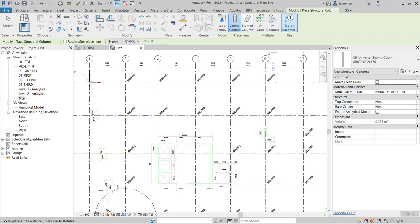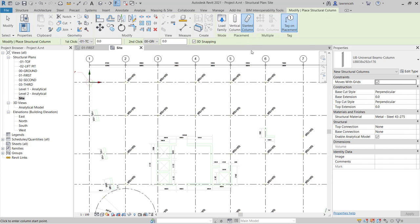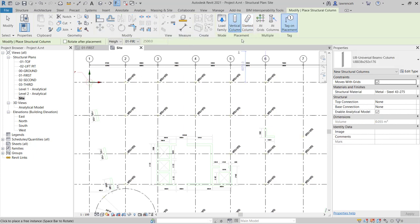In this case, I want that tagged. And you can see here we're placing a vertical column, but we would also have the option of placing a slanted column if we wanted.